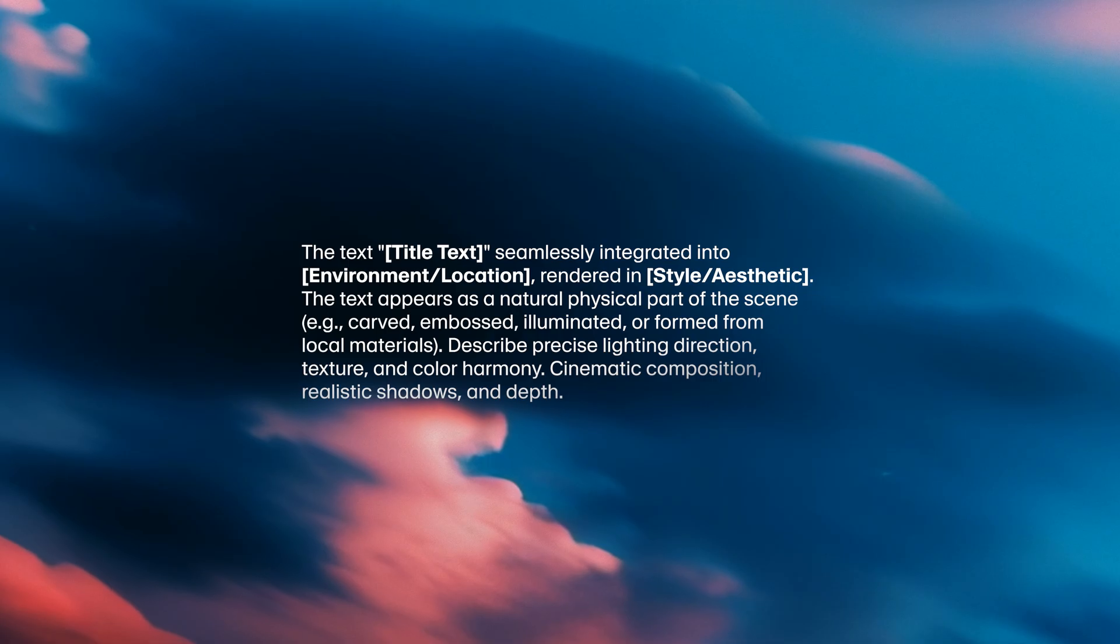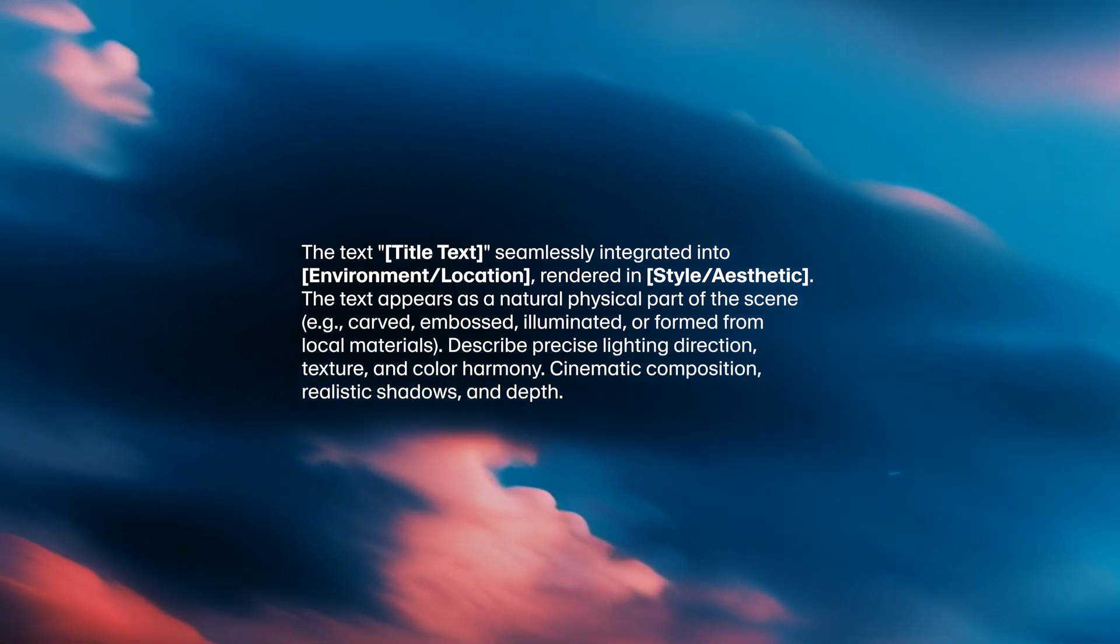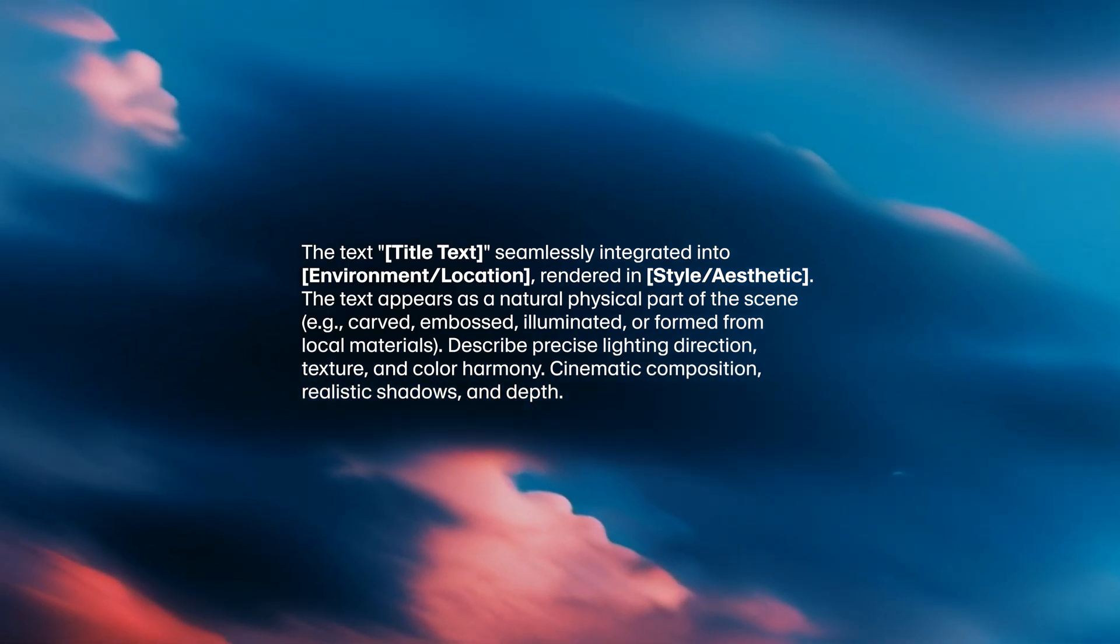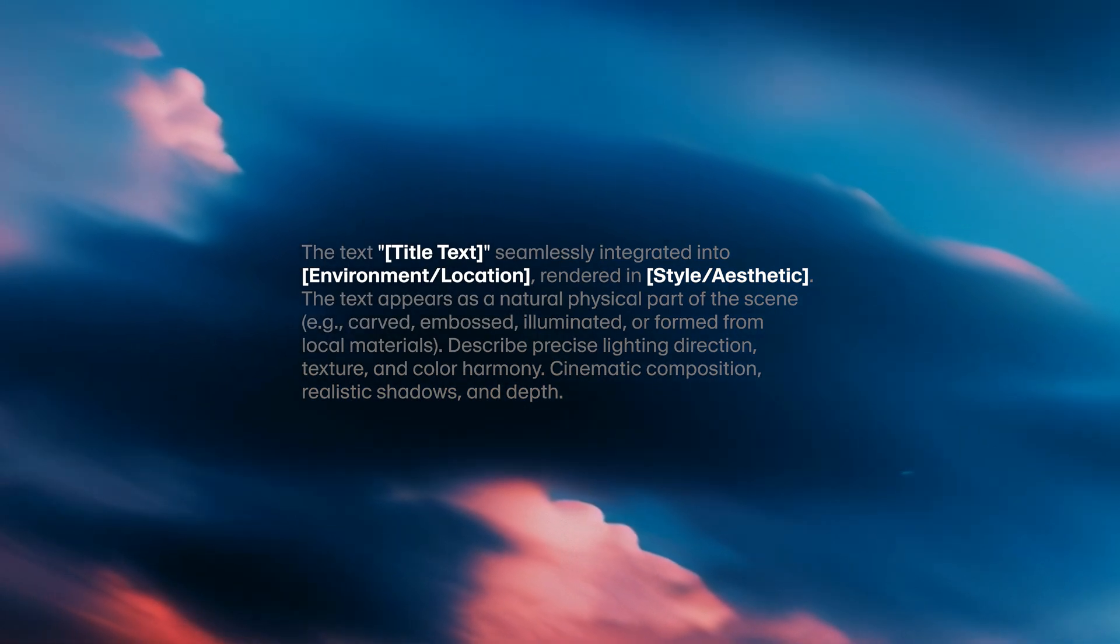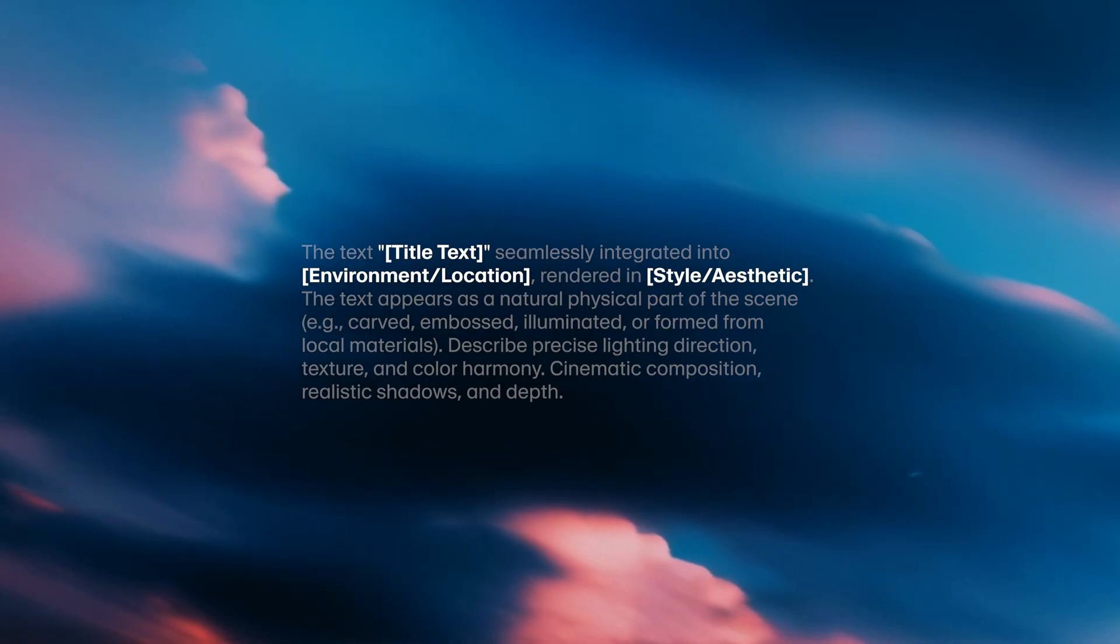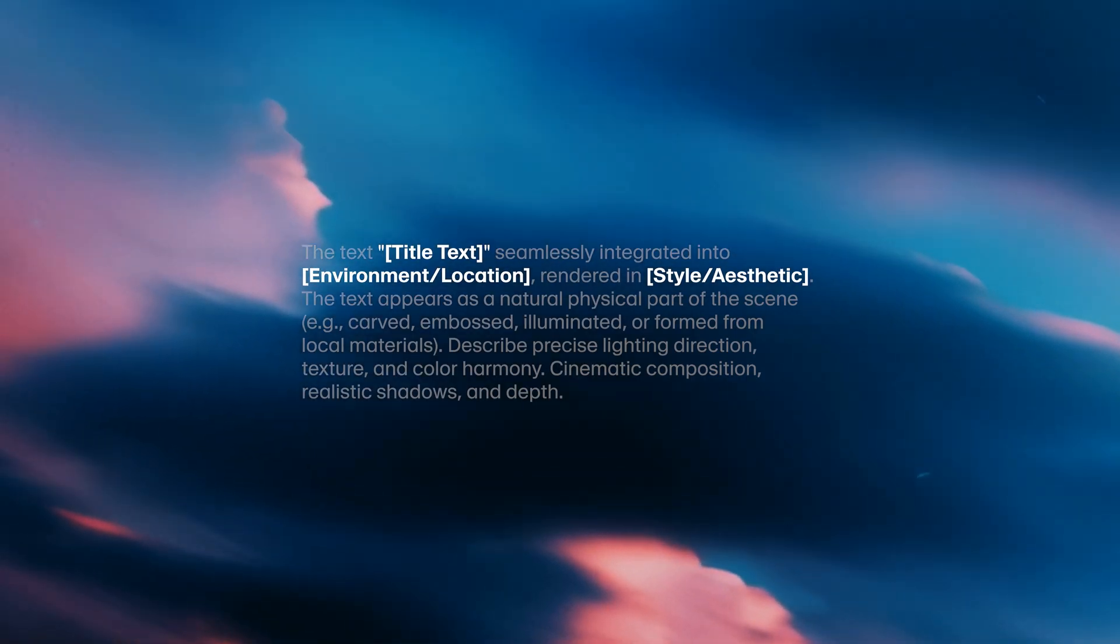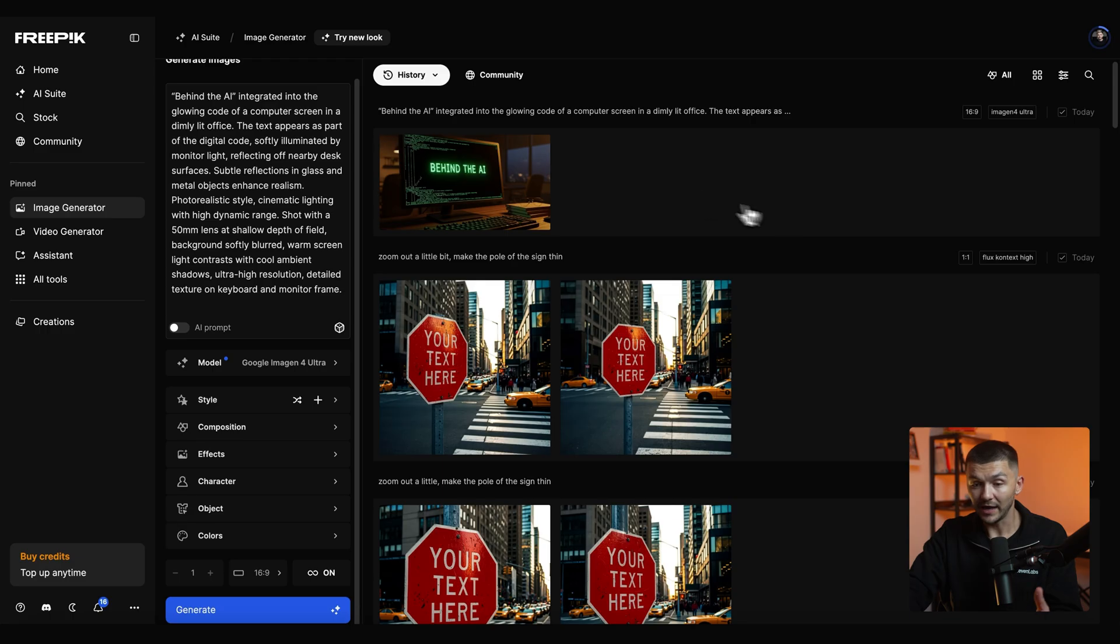And while we wait for that to generate I just wanted to mention that we don't have to use the custom GPT. You can just reuse this prompt and simply replace the parameters that are within square brackets such as the text that you want to appear on the video, the setting and then also the aesthetic and style of your title screen.